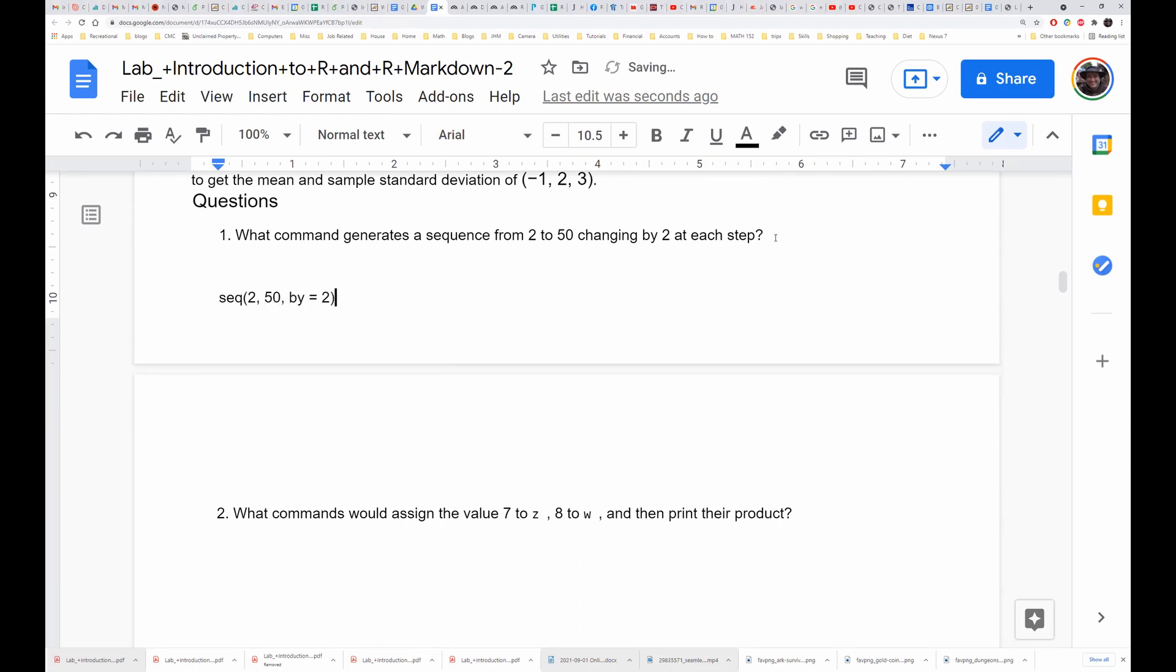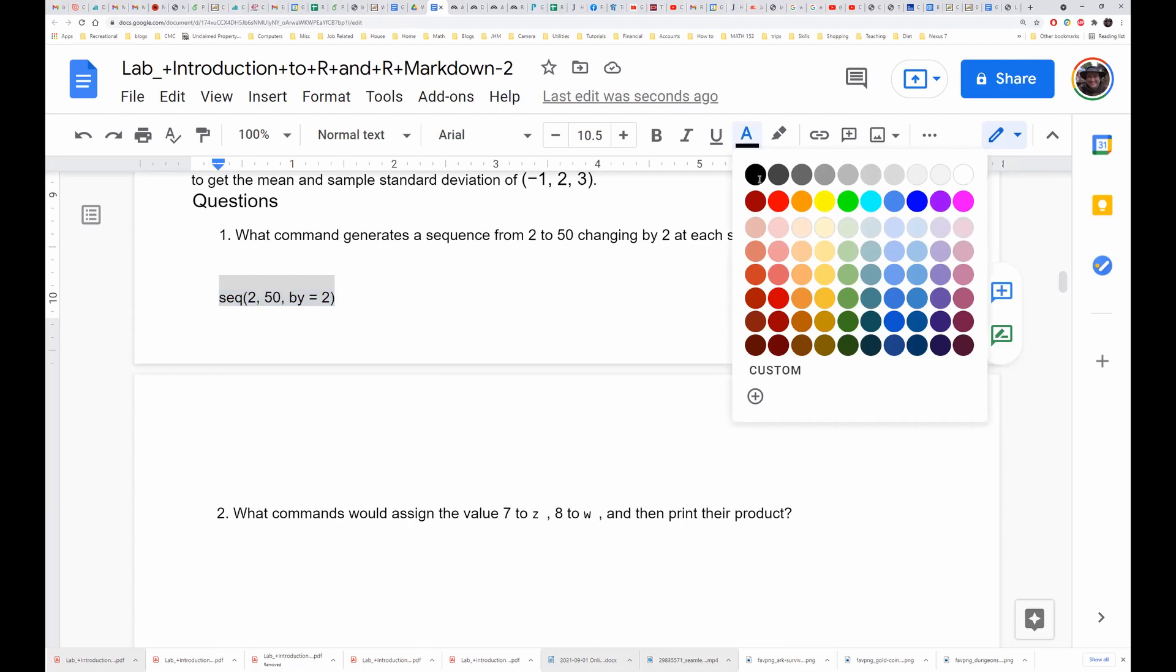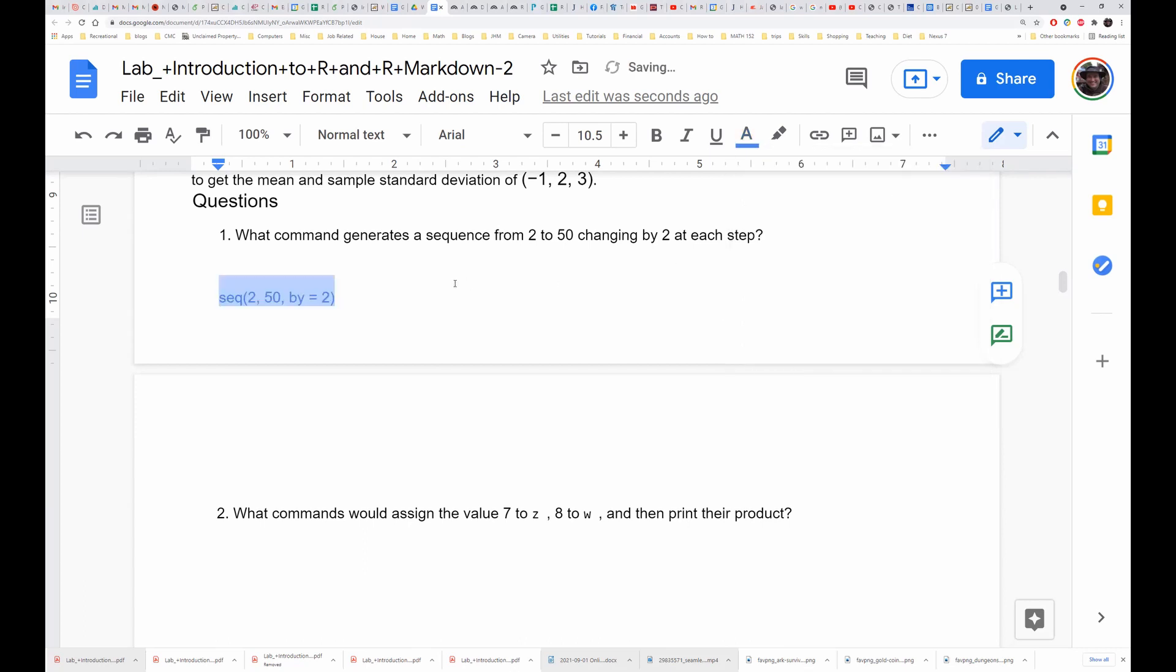Now just to help in grading and such, I would prefer if you wrote your answers to the lab in a different color. You can get to those colors, maybe a nice blue, to set it apart from the rest of the answers.